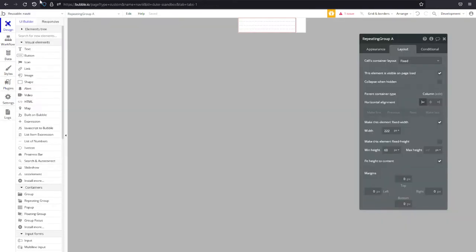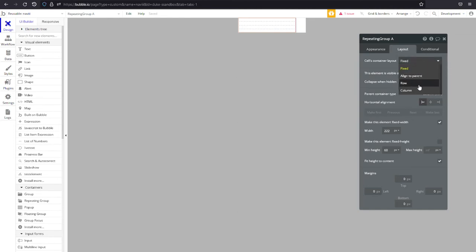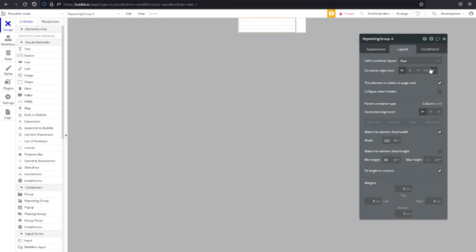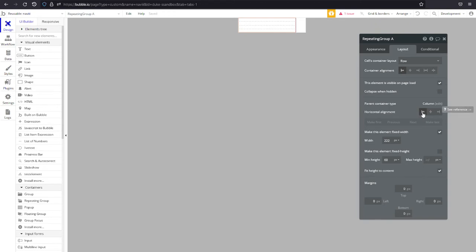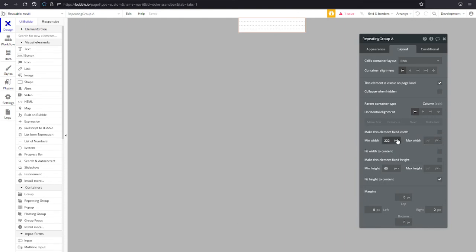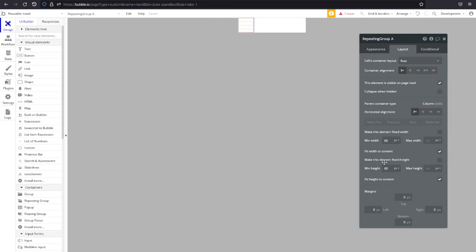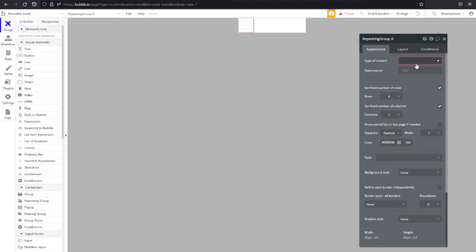Getting started with the layout, we put in a repeating group and let's play with the layout a bit. We want it to be a row because we want things to stack horizontally, we want an icon and then some text horizontally for each cell. We do want it visible on page load, we won't need to collapse it because it'll never be hidden, the horizontal alignment to the left is fine. We don't want it fixed width and we do want a minimum width of 60 and we do want the width to fit to its content. We don't want it fixed height and we do want its height to adjust to the content because we're going to be loading all of our menu options and we don't know how tall it needs to be.